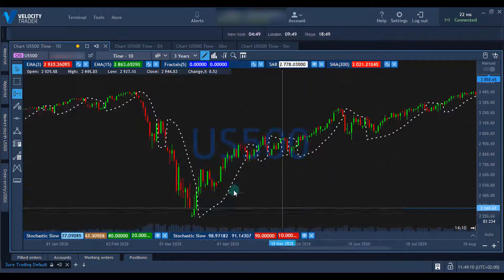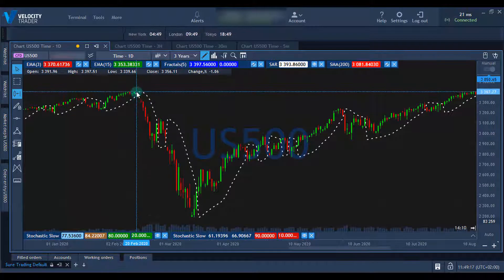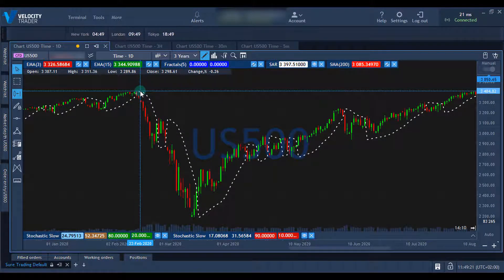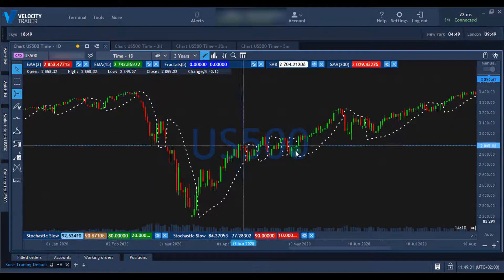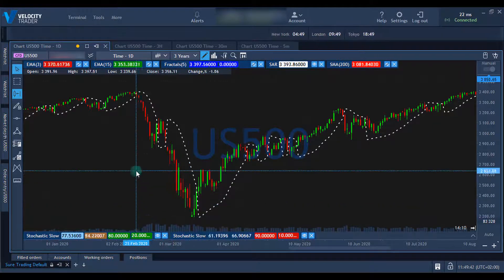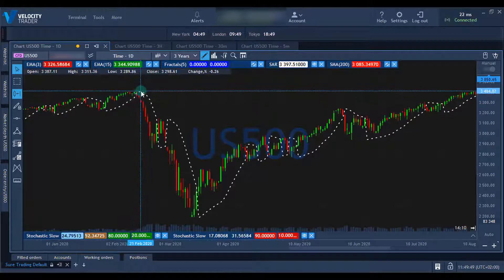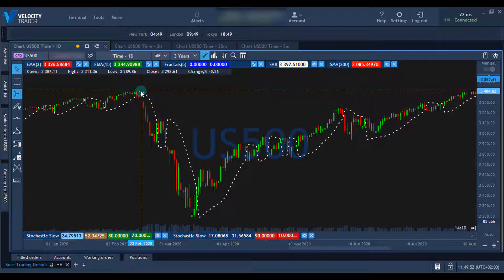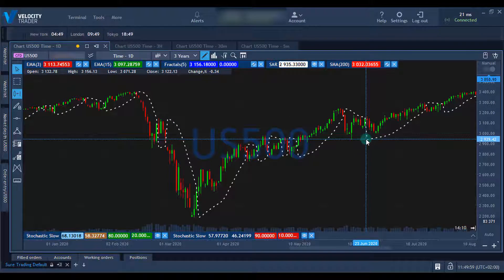If you have a look over here, we were moving upwards because the dots were below the price. At this point they flipped above the price, which means that there's potential downward momentum or a reversal — and as you can see, this one worked quite nicely. In its simplest form, you would use the SAR for entry signals when it crosses either above or below the price chart. When it crosses above, you would enter short, and when it crosses below, you would enter into a long position.